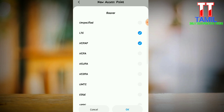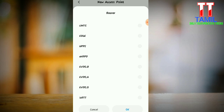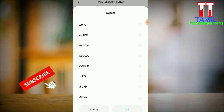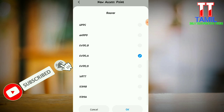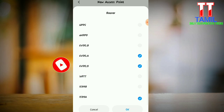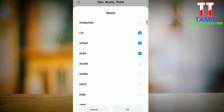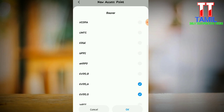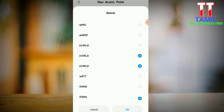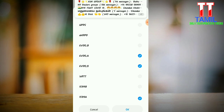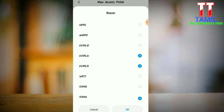LTE, HSPAP. Let's go to the left. EVDO A, EVDO 0, IS-95A. Let's look at the right: LTE, HSPAP. That's right — EVDO A, EVDO 0 A. This is down, then IS-95A.